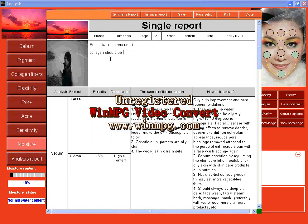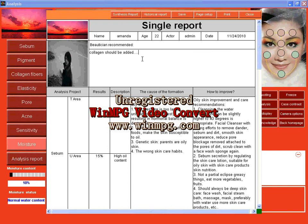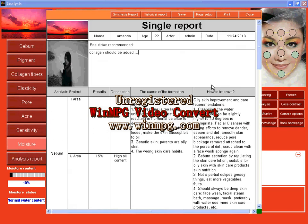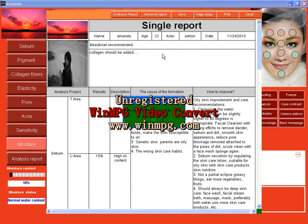For example, collagen should be edit. Or something else. Save it.